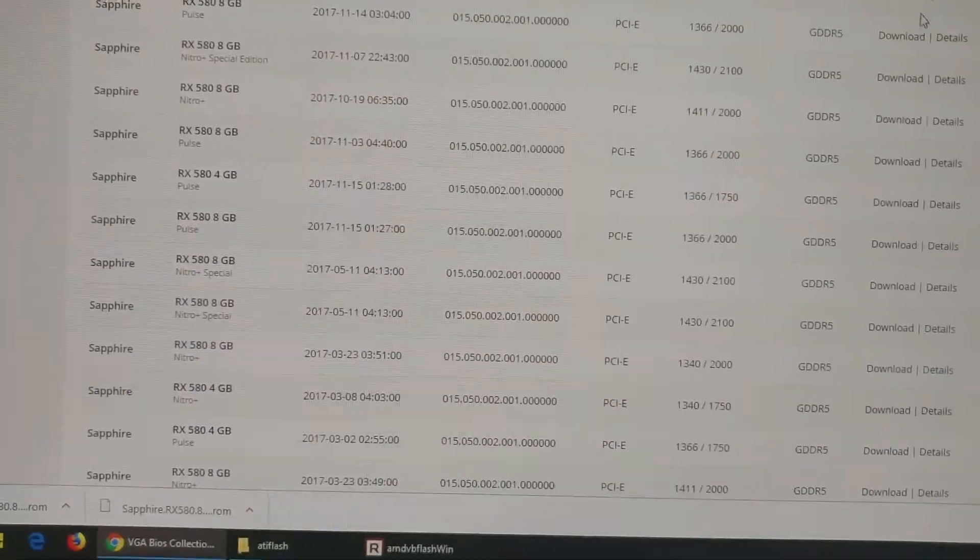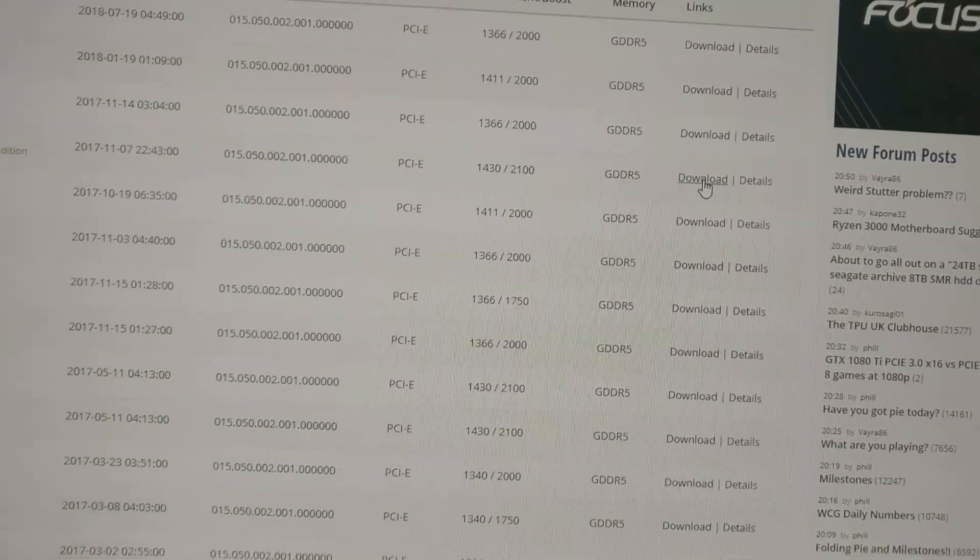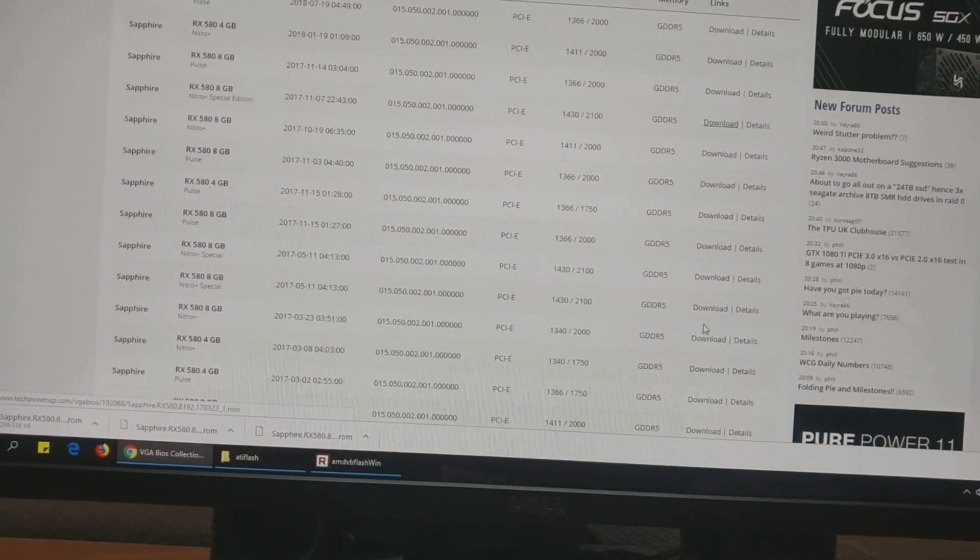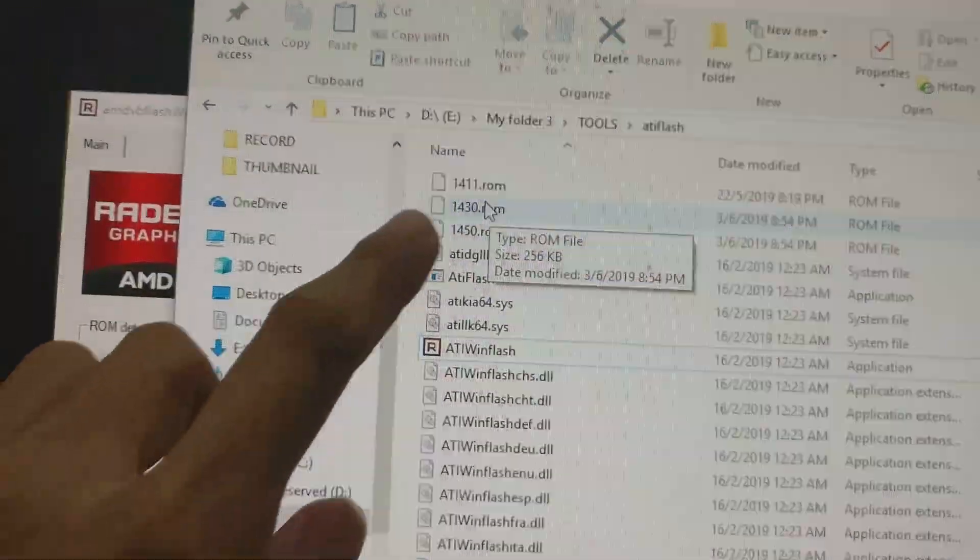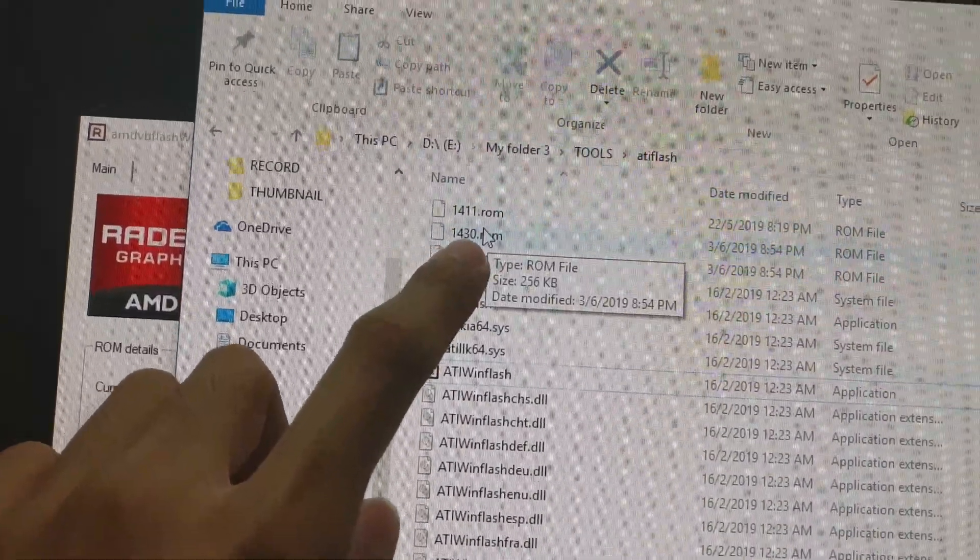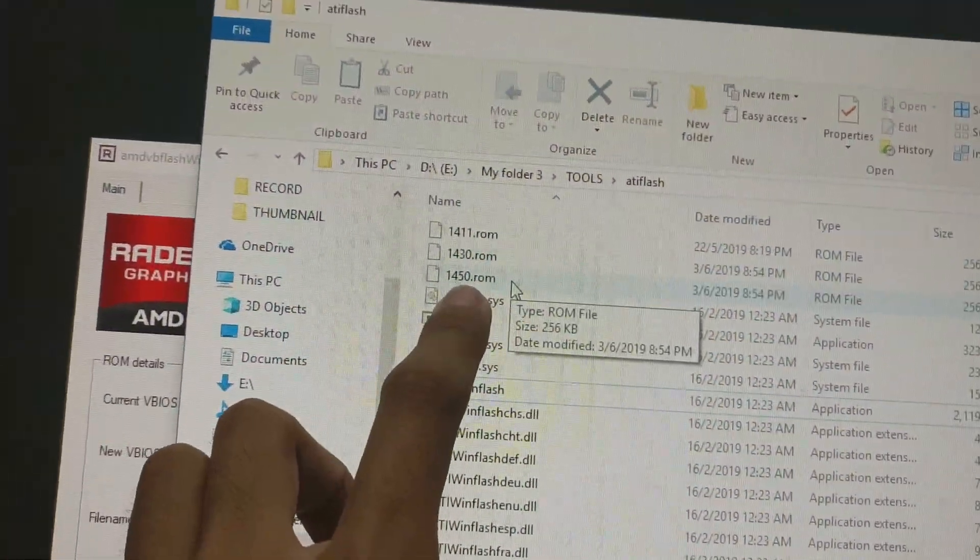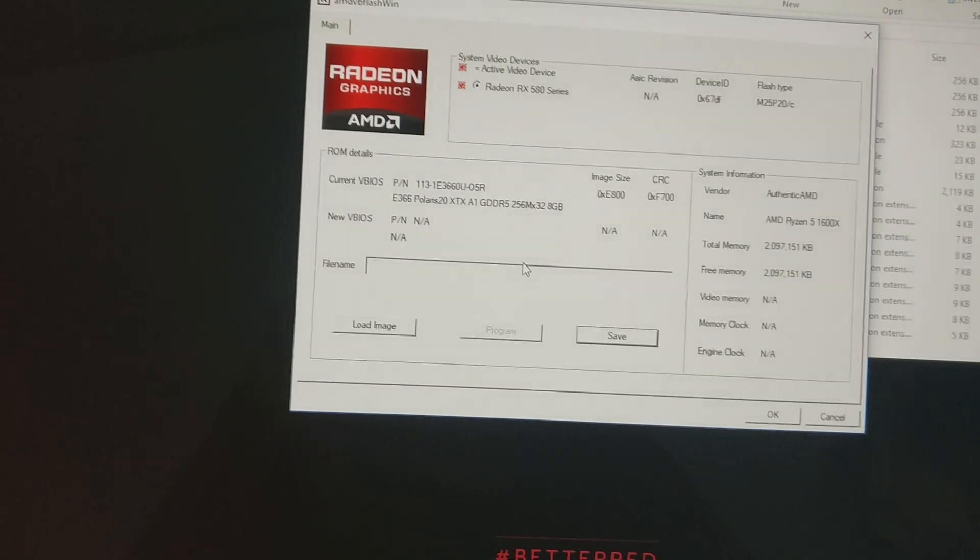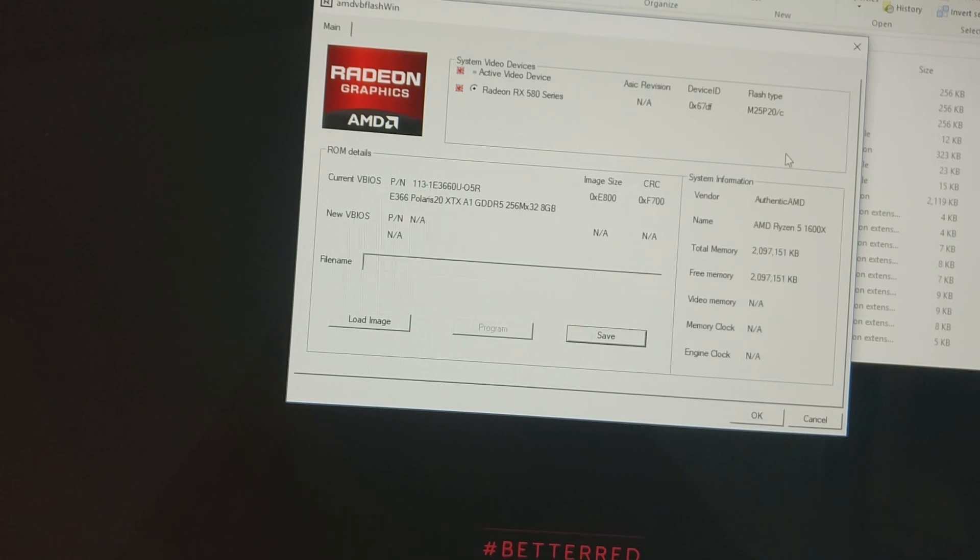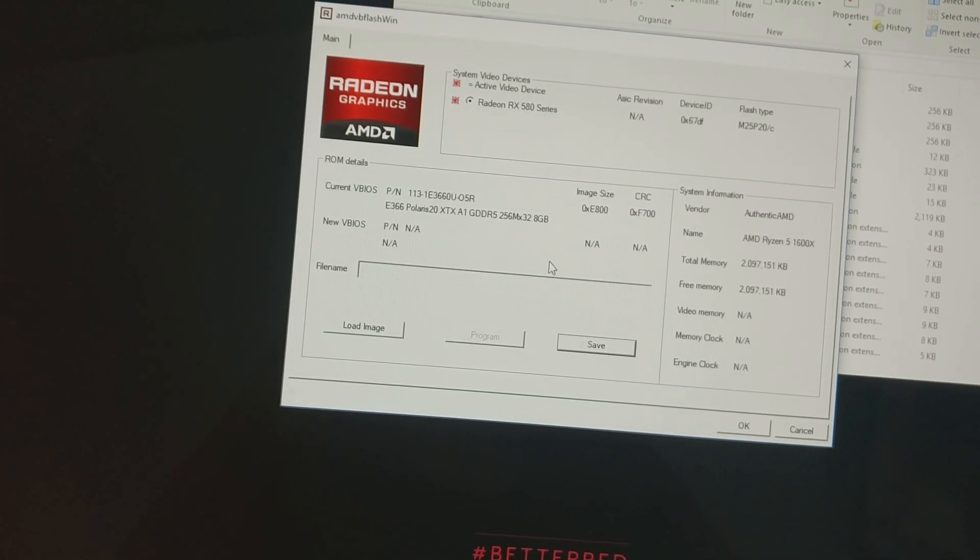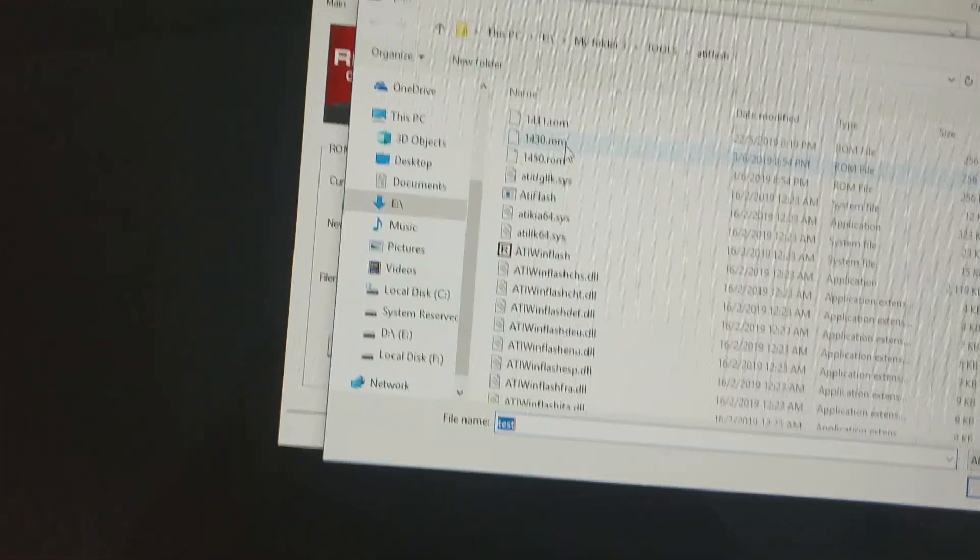You can go inside and click it and download it. For the information, I have already downloaded it and I have renamed it based on the GPU speed here. 1430 is for the special edition, 1450 is for the limited edition. What I'm going to do is I'm going to flash this BIOS onto my GPU now. The first one will be the special edition, which is the 1430.